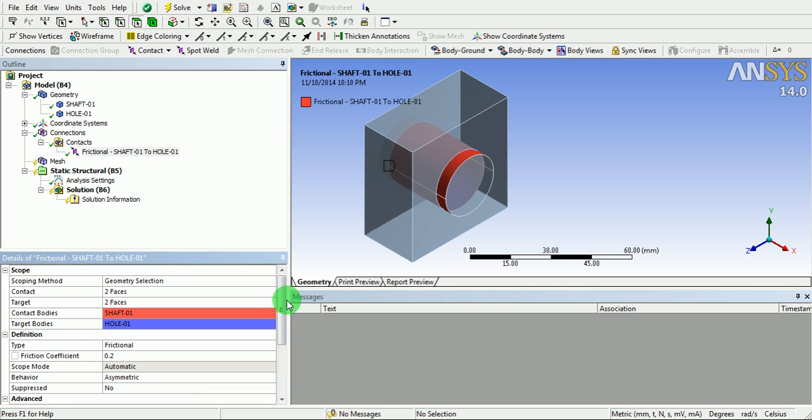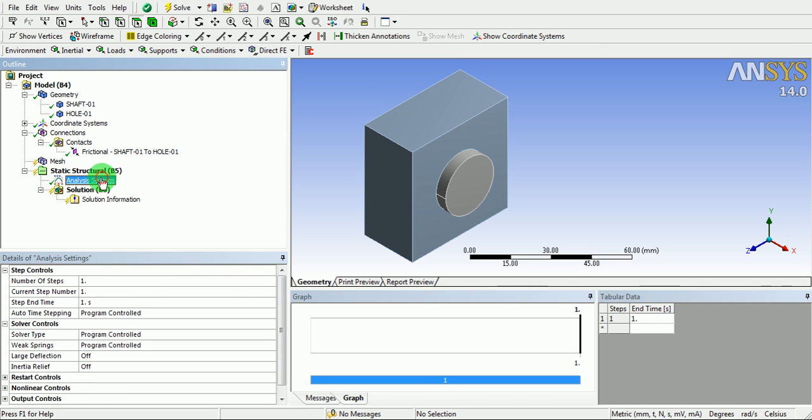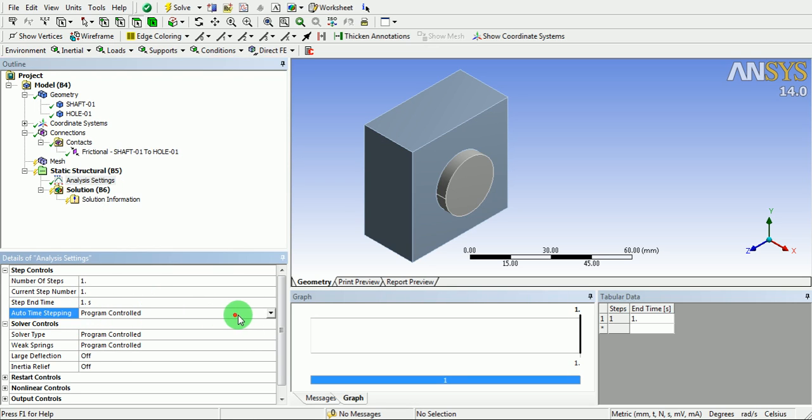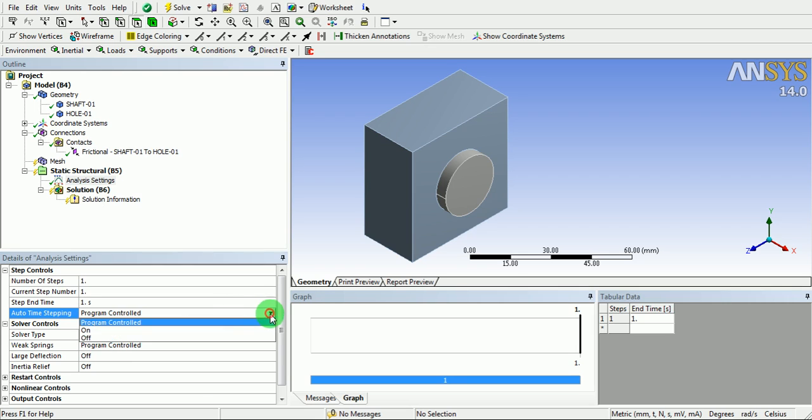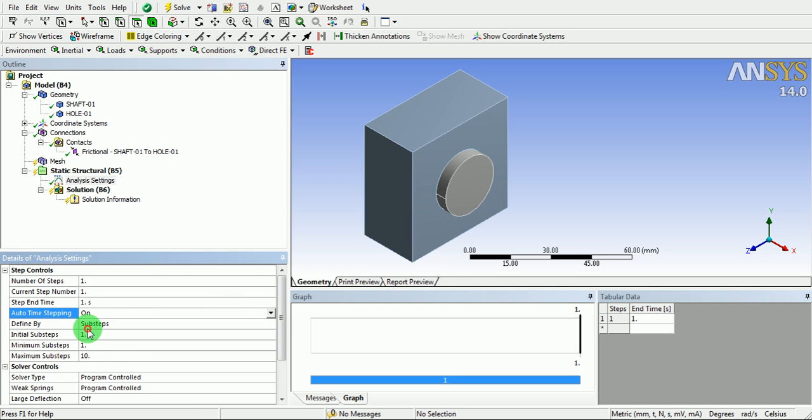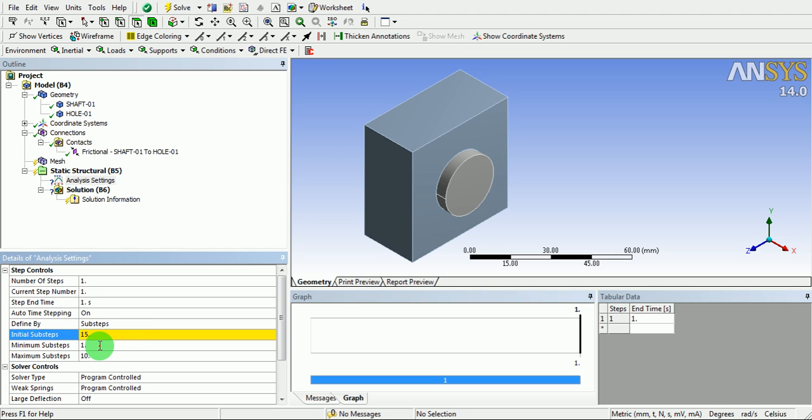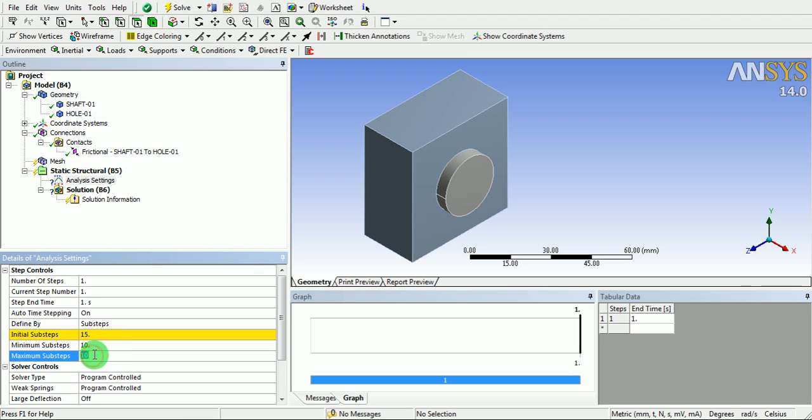Now, click on analysis settings. Under automatic time stepping option, use on. Enter the initial sub steps as 15, minimum sub steps as 10, and maximum sub steps as 20.